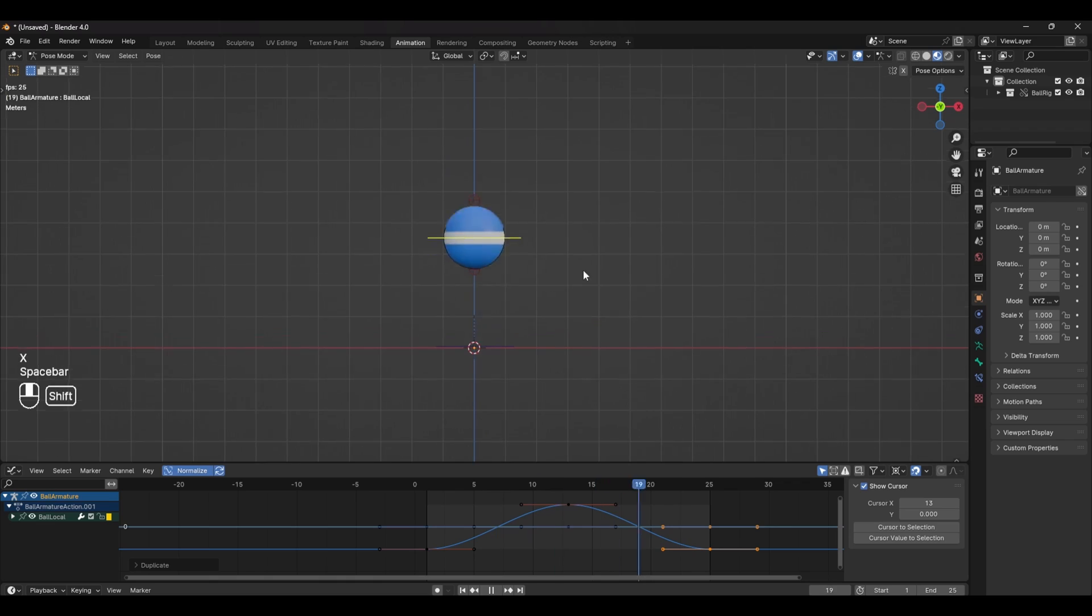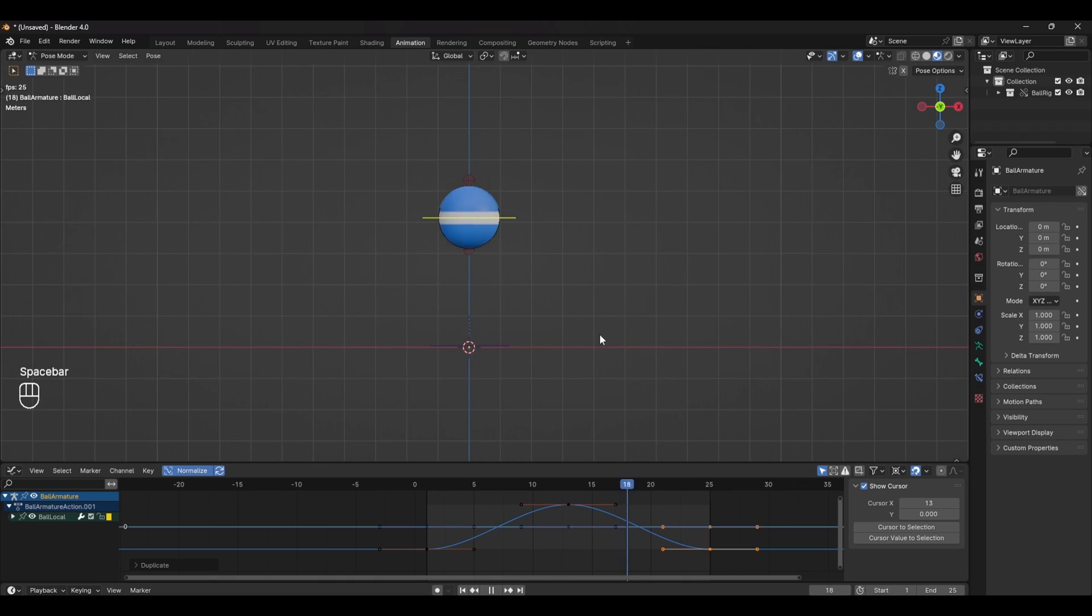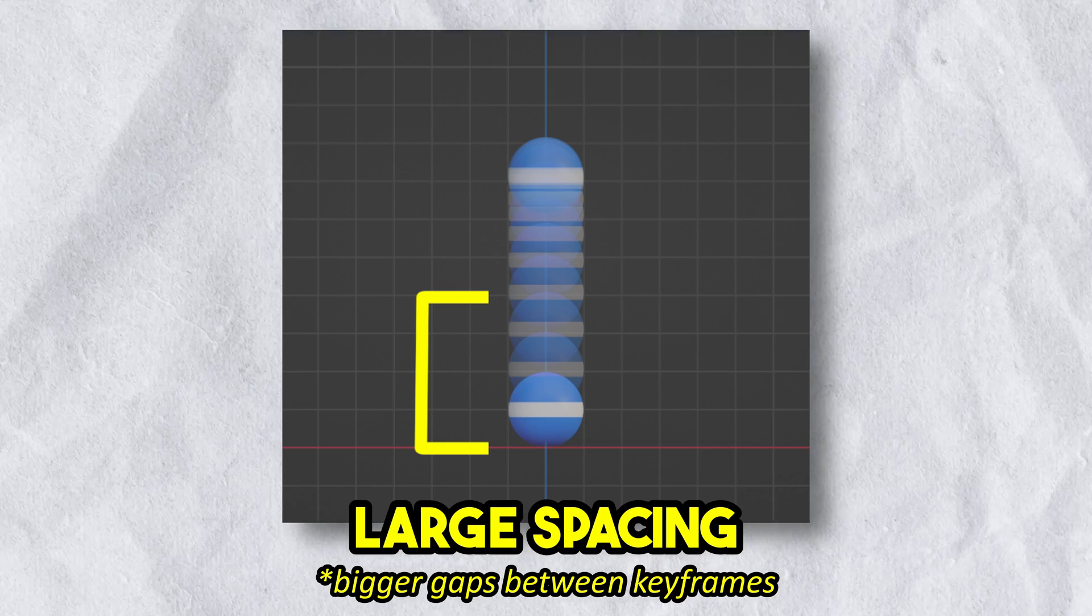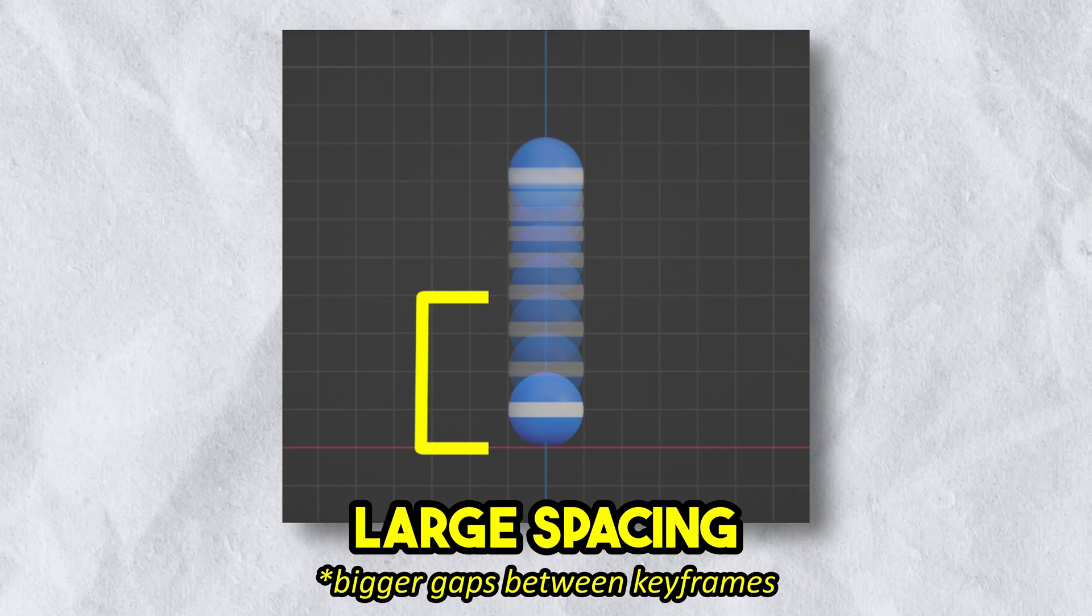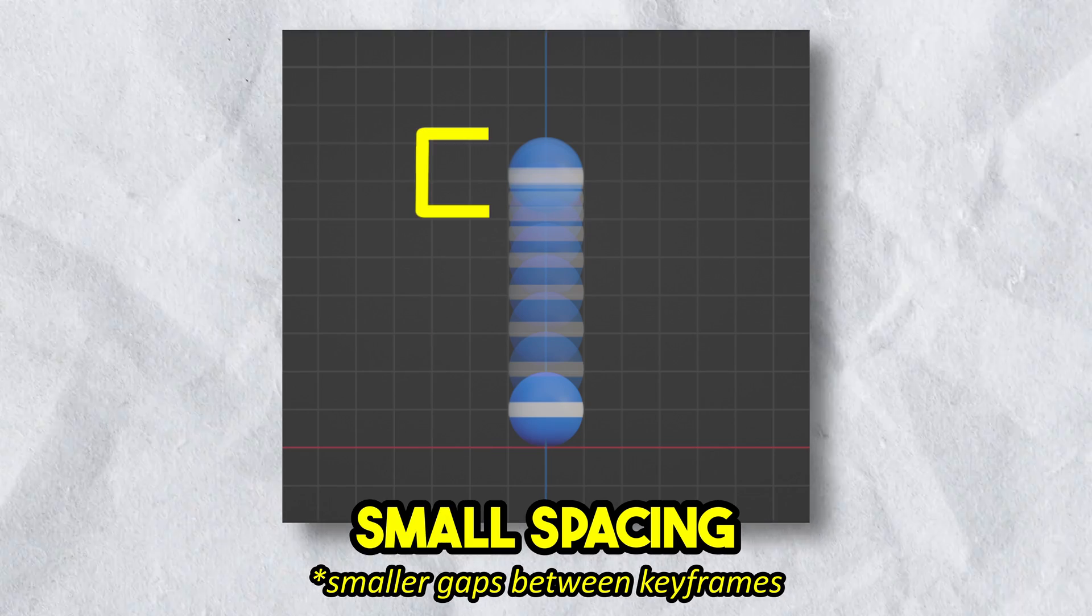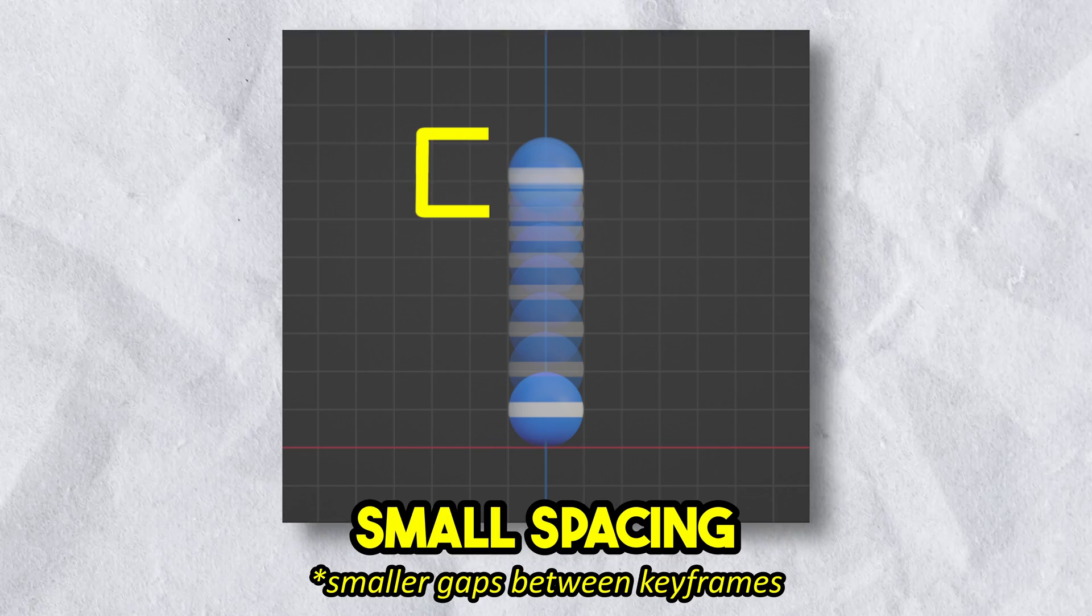Now if we play our animation we get something that looks awful and the reason for this is bad timing and spacing and it's something a lot of beginners struggle with so let's fix it. For this we want the ball to have large spacing when it's moving up and down and small spacing when it's at the top of the jump.